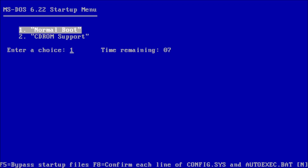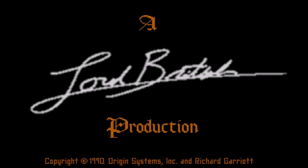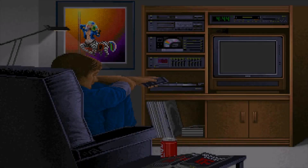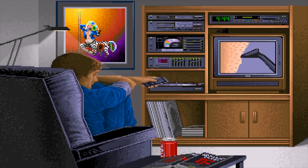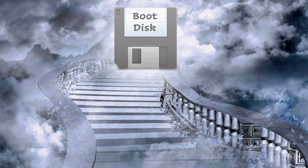Now that our DOS system is set up and configured, you may want to take some time and explore the many games available for MS-DOS. Unfortunately, not all of the games will install and run without issue. For that, we have an essential tool: the boot disk.